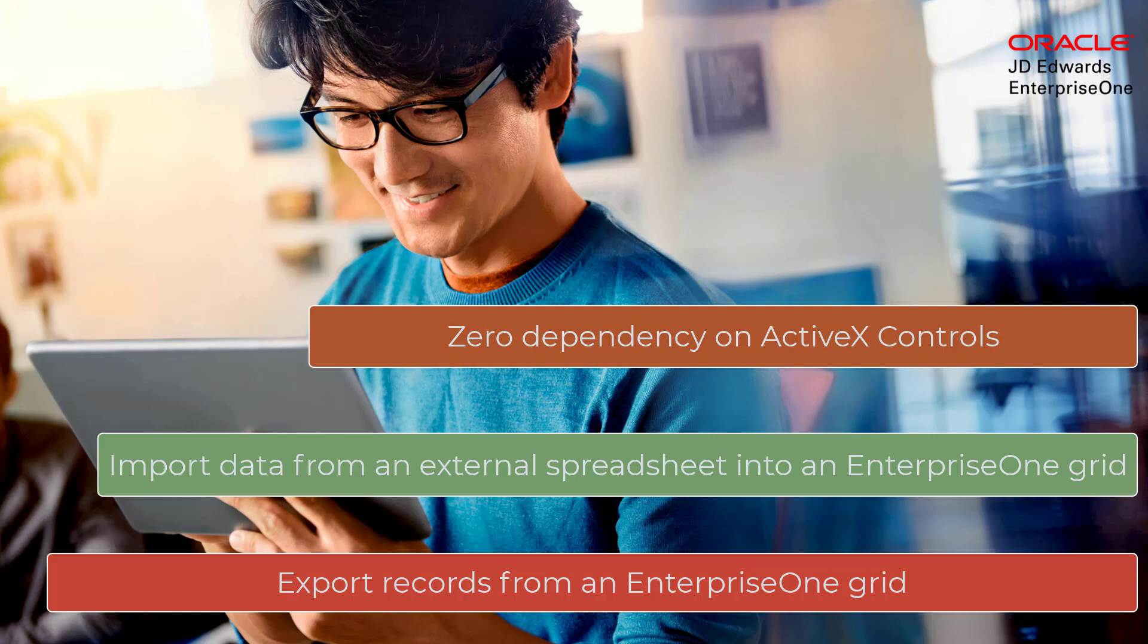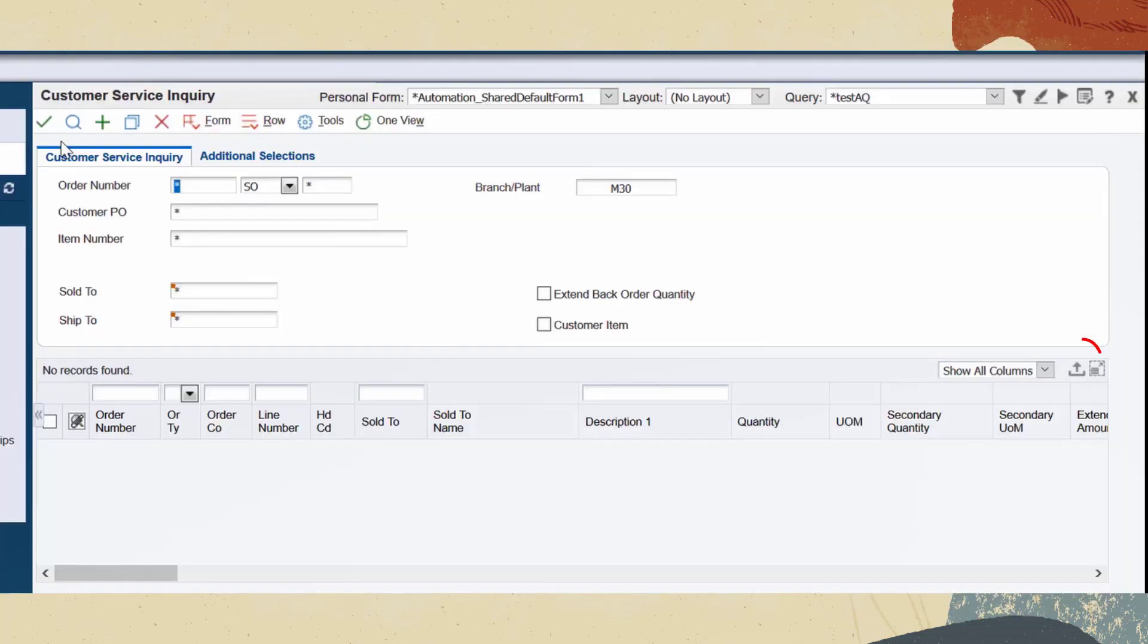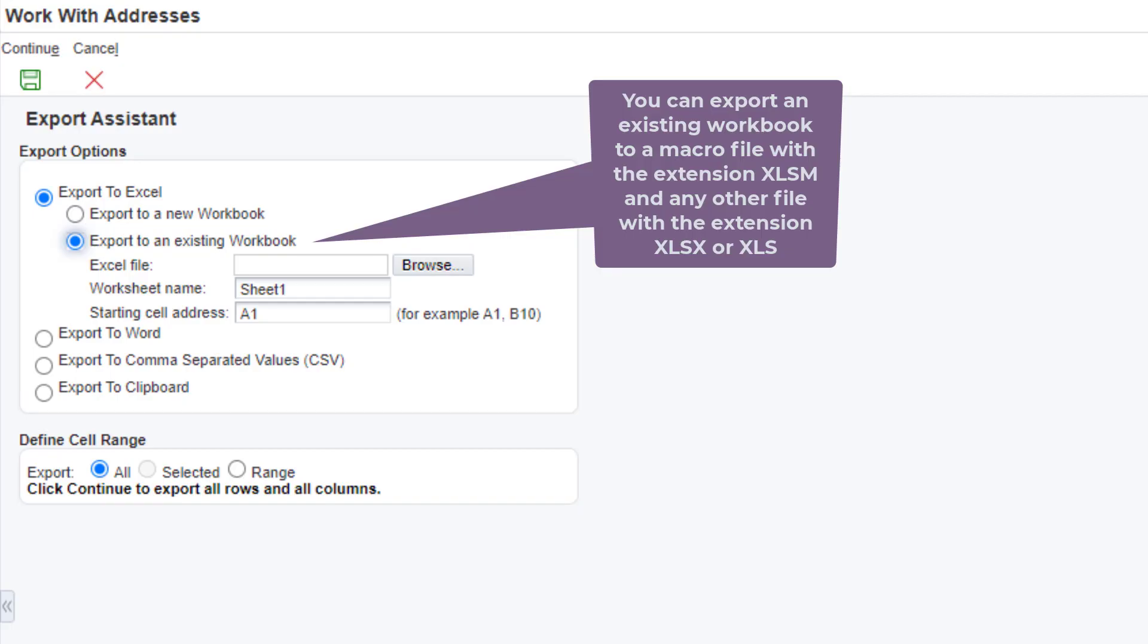Run the P4210 application. Click the Export button. Select Export to Excel and click Continue to download the Enterprise One grid data to an Excel sheet on your system.